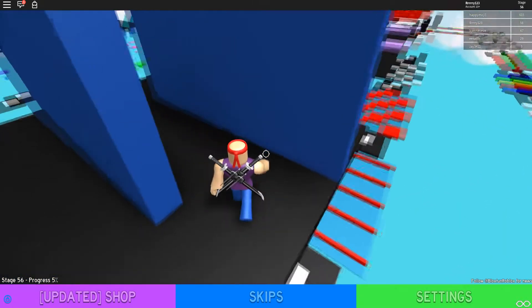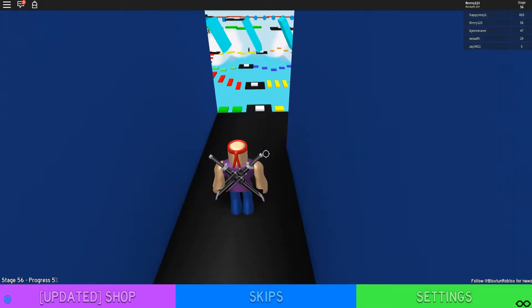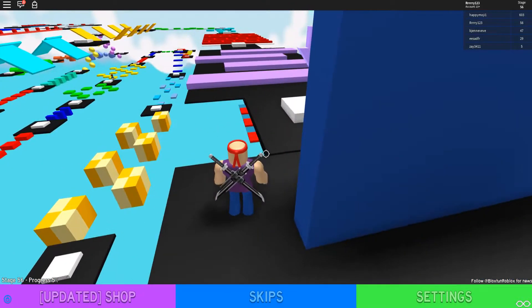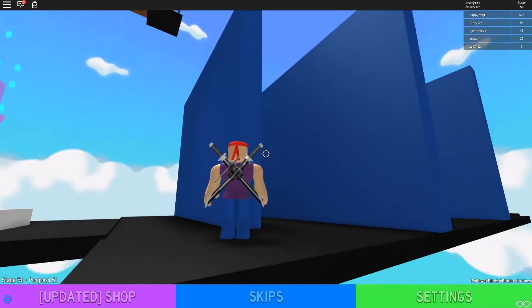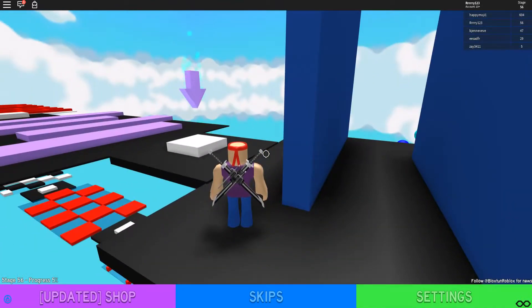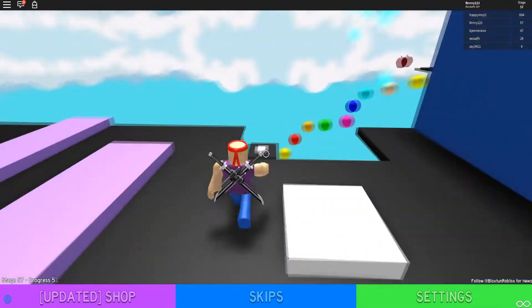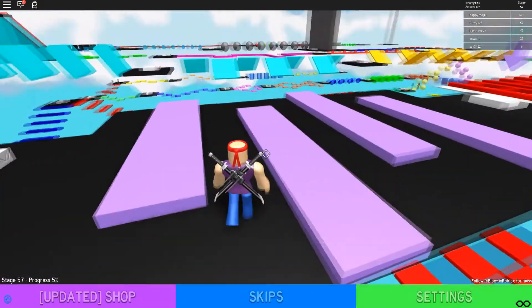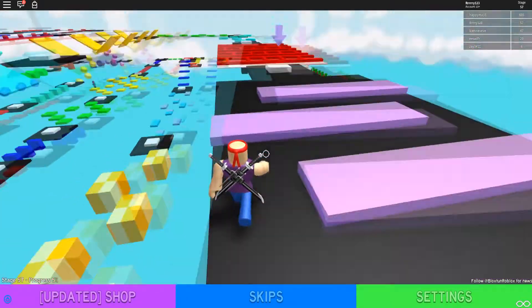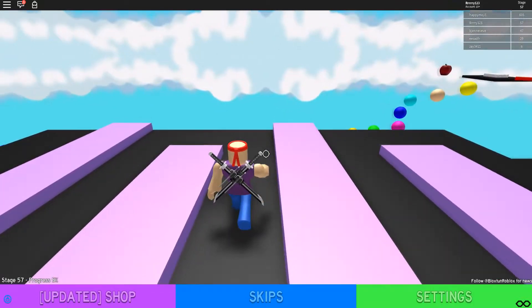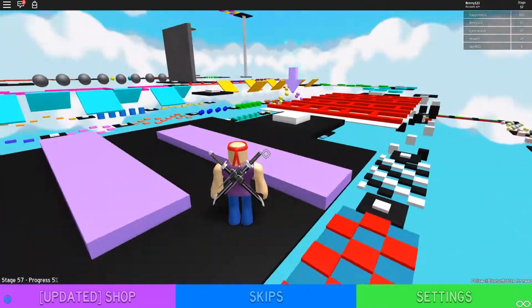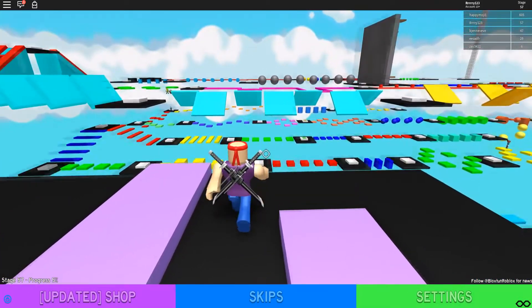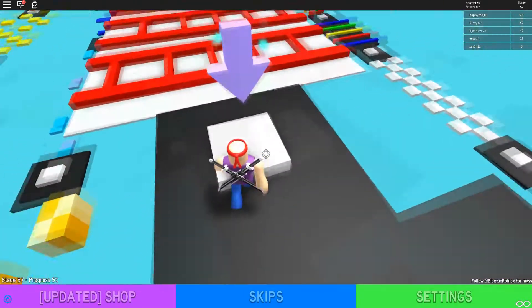But if you look at the leaderboard you can see the guy in first place is at like 603. So that just goes to show you how much this obby actually has as far as content goes and I'm sure that the creator will keep adding stuff as it goes along. So I'm going to continue ahead in the obby a little bit and I'll talk more about it when I get a little more ahead.